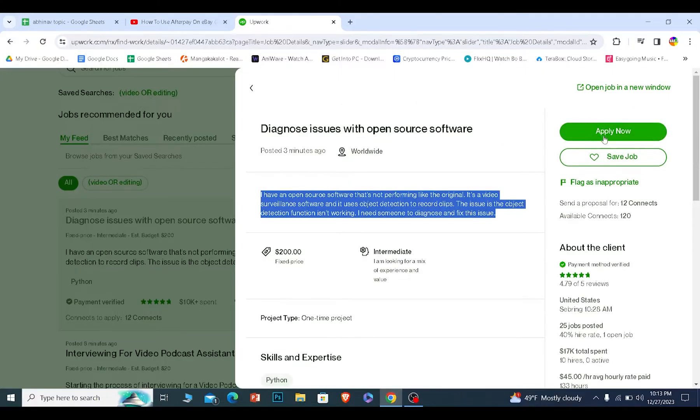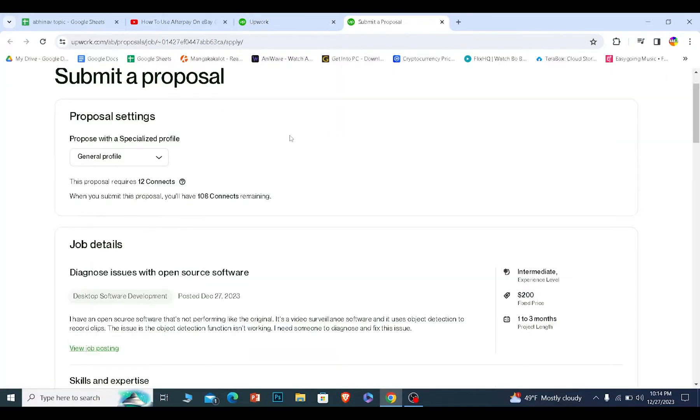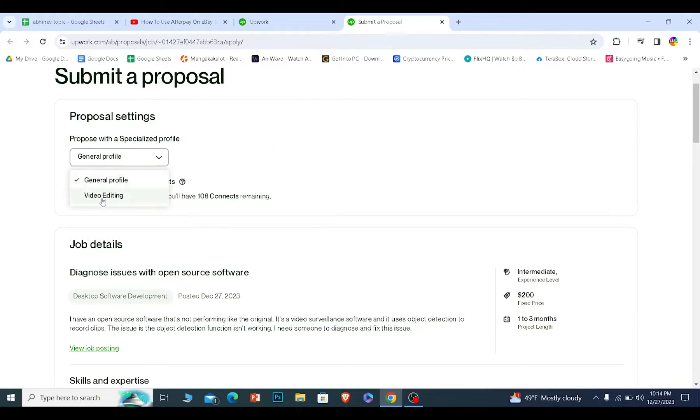After you read all of this, click on apply now at the top right corner. Once you click on apply now, scroll a bit down and over here, click on your general profile. You can choose the different kind of profile you have created. So I'm going to choose my general profile for this job.